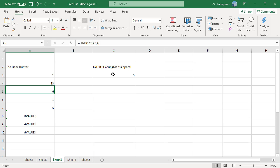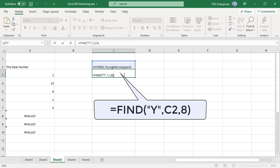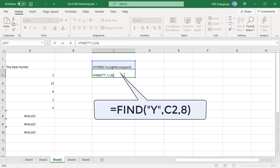Use the formula find y comma c2 comma 8. Find begins with character 8, finds the y in the next character, and returns the number 9.